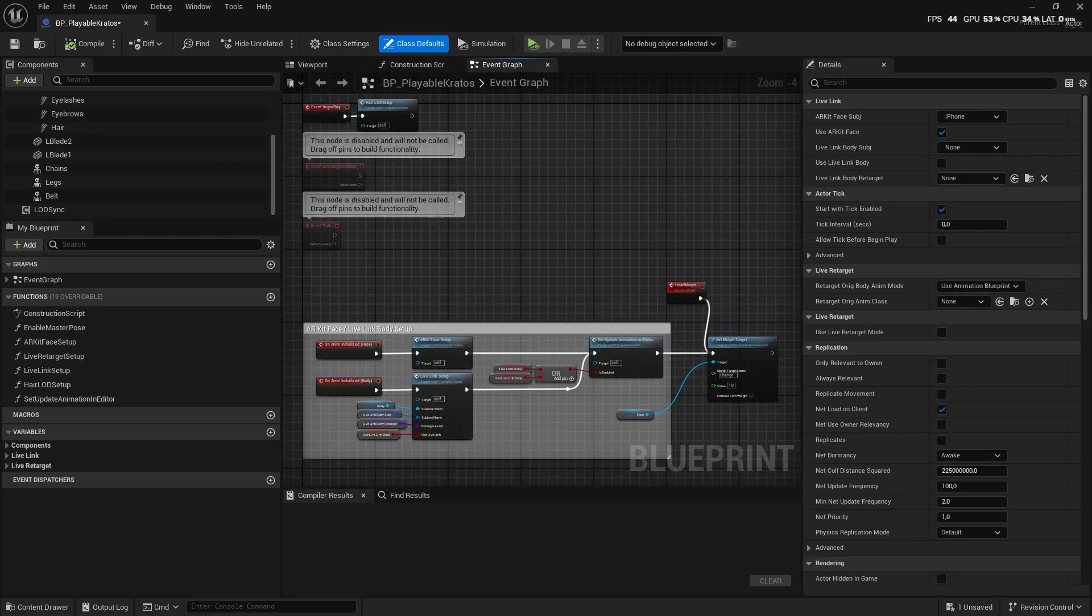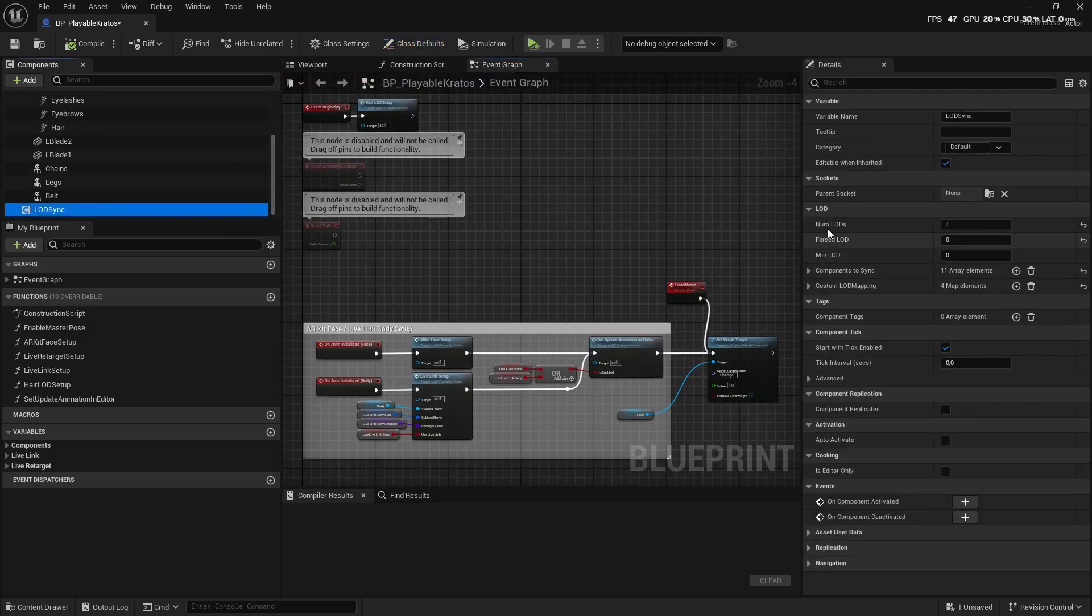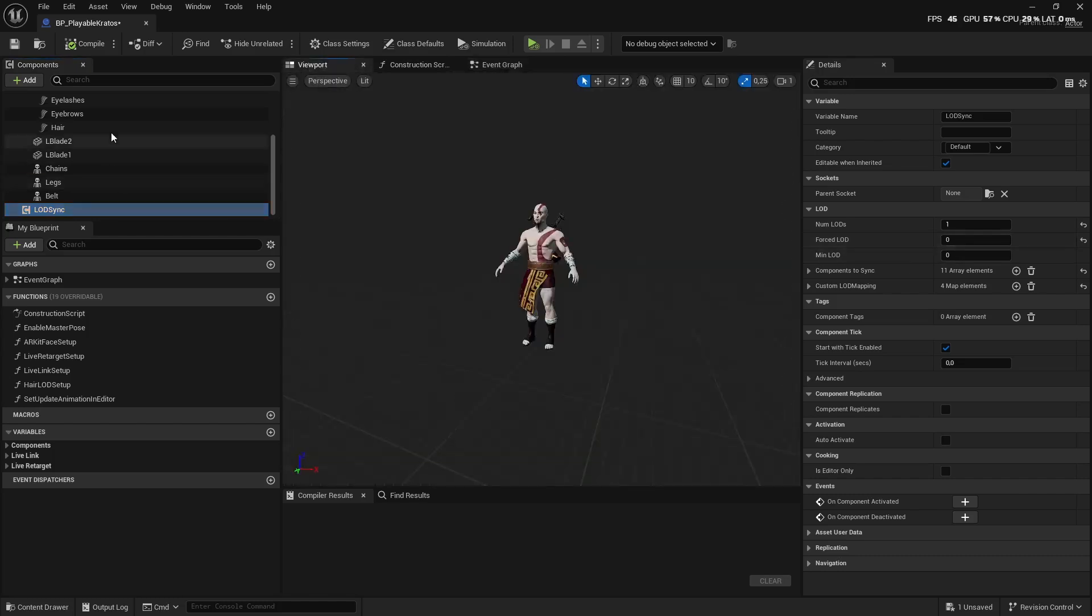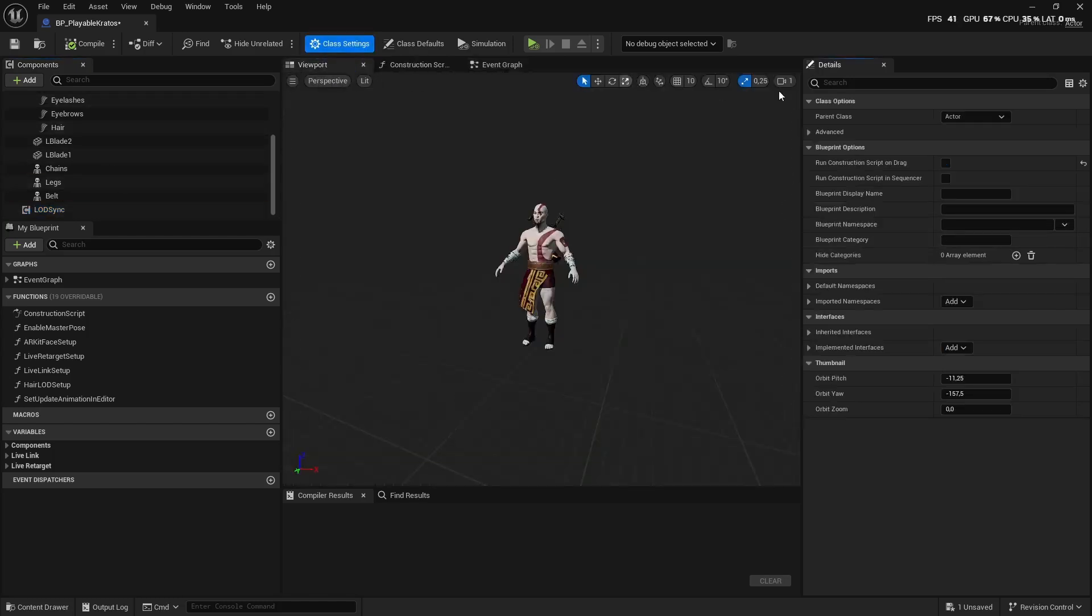If you just recently imported your MetaHuman, the first thing you want to do is fix this. Just switch this to one and the force LED to zero. Then next up, you're going to go to Class Settings.